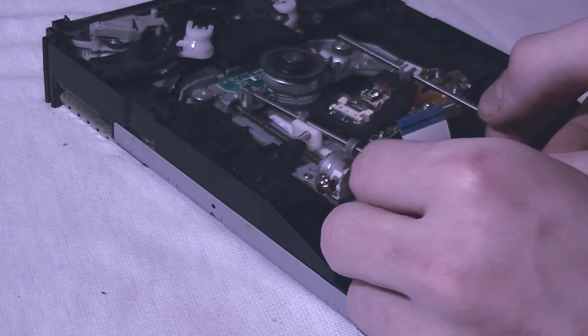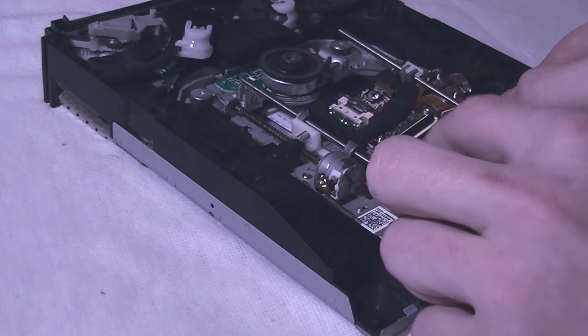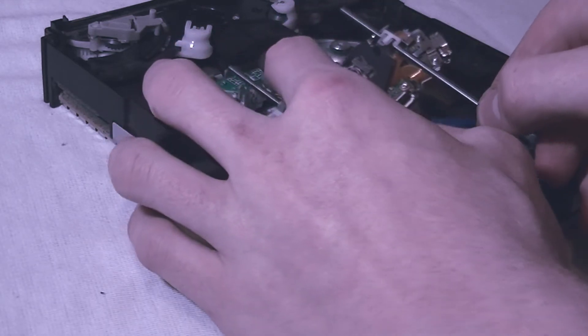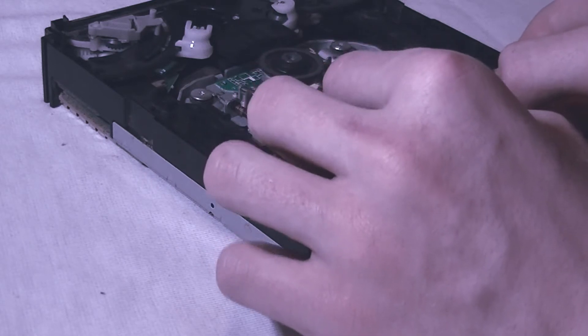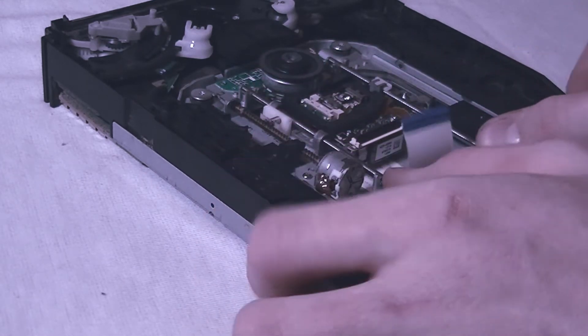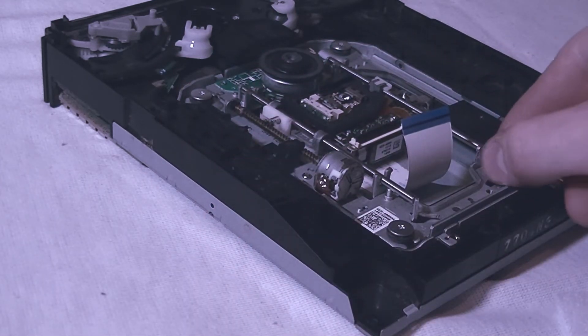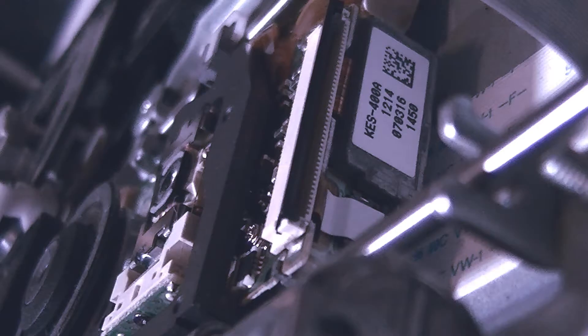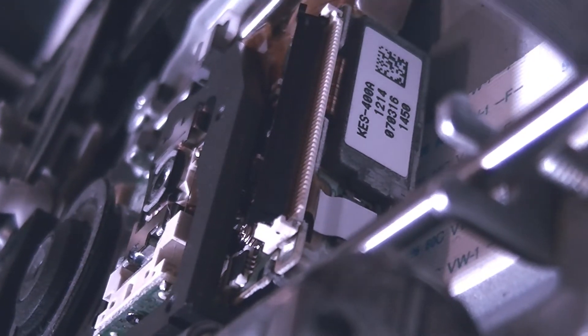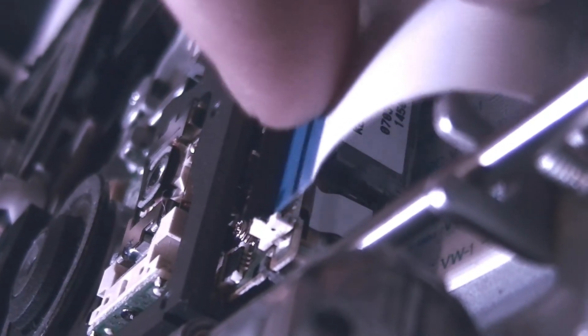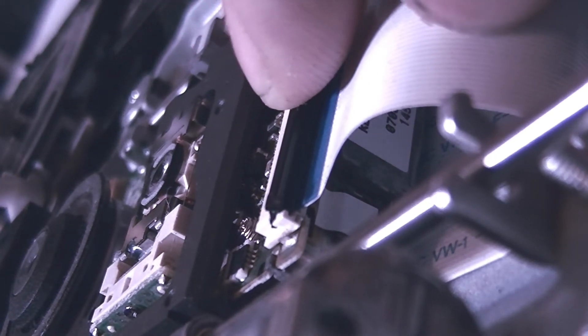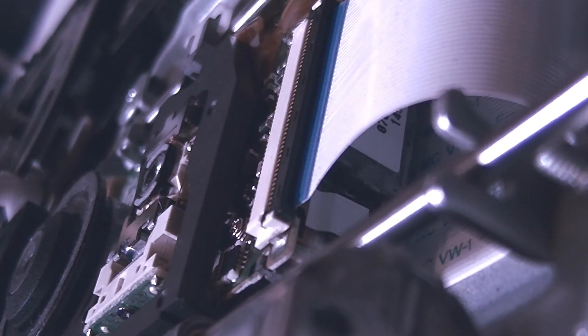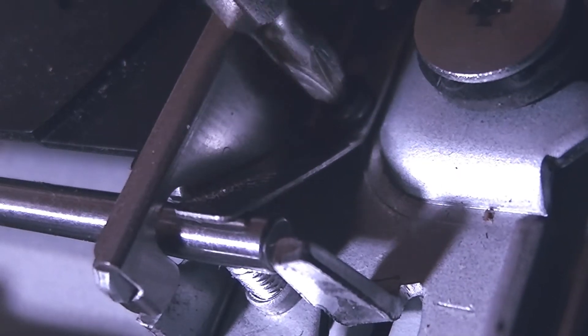Then you should be able to reverse engineer this and just put it right back in. Make sure the zip connector is on the right side and the lens has to be all the way near the spindle motor for it to fit back down in. Then you're going to want to reconnect your zip.